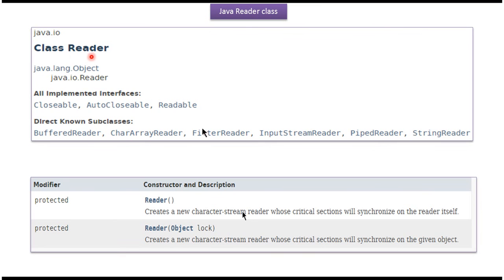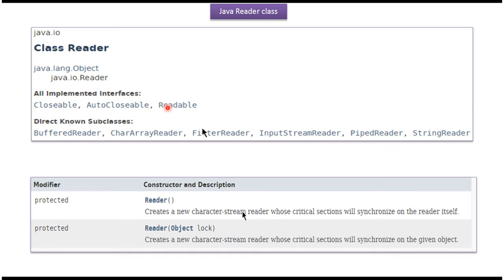Reader class belongs to the java.io package. Its superclass is Object, and it implements Closeable, AutoCloseable, and Readable interfaces. Here you can see the subclasses of Reader class, like BufferedReader and CharacterArrayReader.